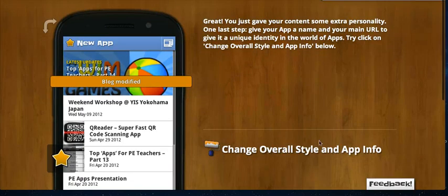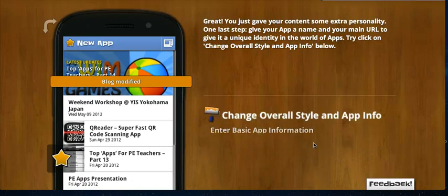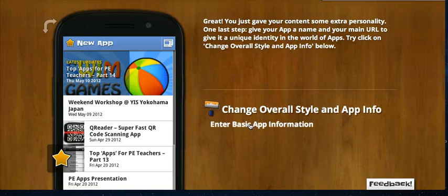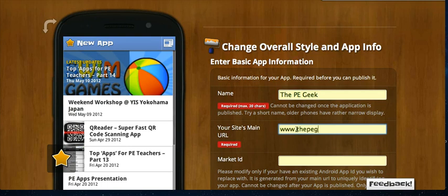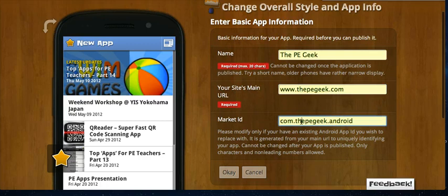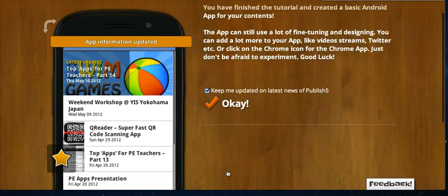I'm pretty happy with that. I can change the overall style of my application and change the colour. I'm going to call mine 'The PE Geek' and the main website is thepegeek.com. Here you need to give it a market ID — this is the ID it will have on the Android store. I always use the reverse of my actual website for market IDs. You can use it if you like and press OK.